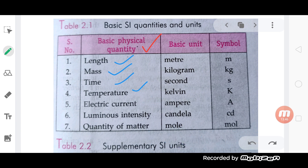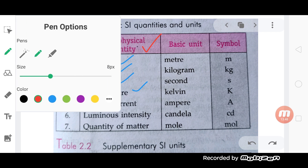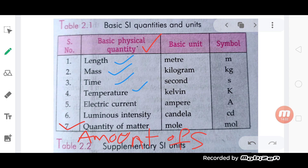Now again: length, mass, time, temperature, electric current, luminous intensity, quantity of matter or amount of substance — these are the seven fundamental physical quantities.